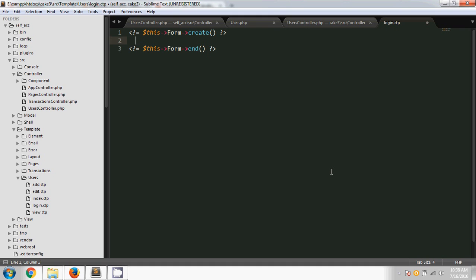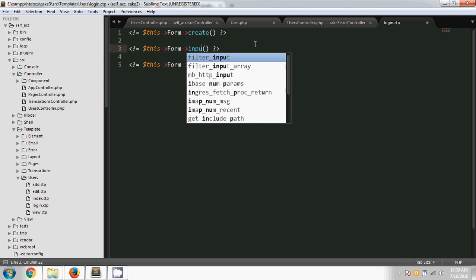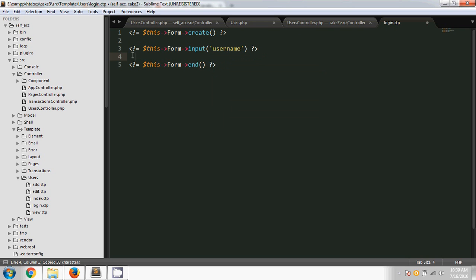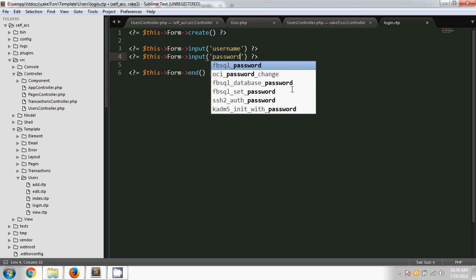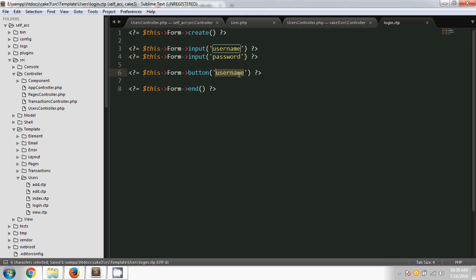Then I'm adding two input fields — one for the username and one for the password. I'm using the input method and sending a parameter for which field it is. The first one is for username, and I'm changing the parameter to password for the second one. Then I'm creating a button using Form->button with the button name as 'submit'.